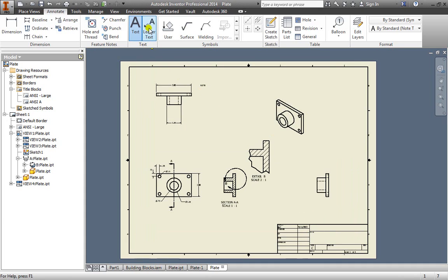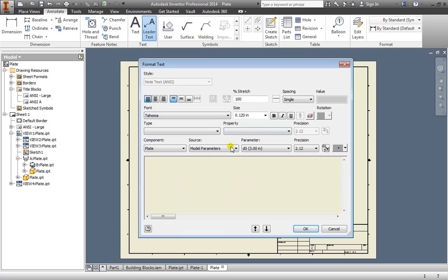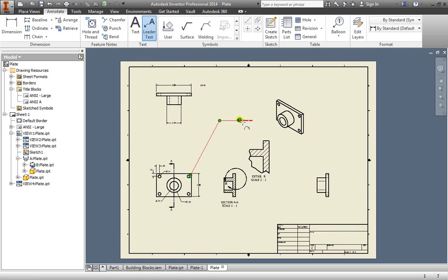We can also add in a leader to our text. We can identify specific portions, maybe this hole here that we want to specify. Once we're done, we can pull out a landing, double click, and we can place an additional note and hit OK, and there's our additional note there.